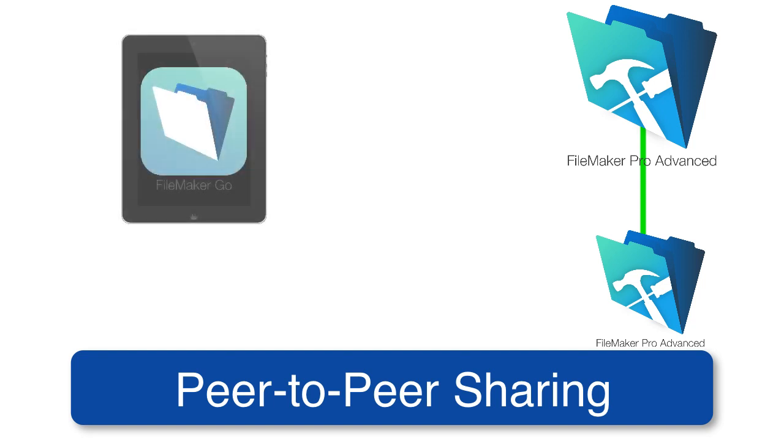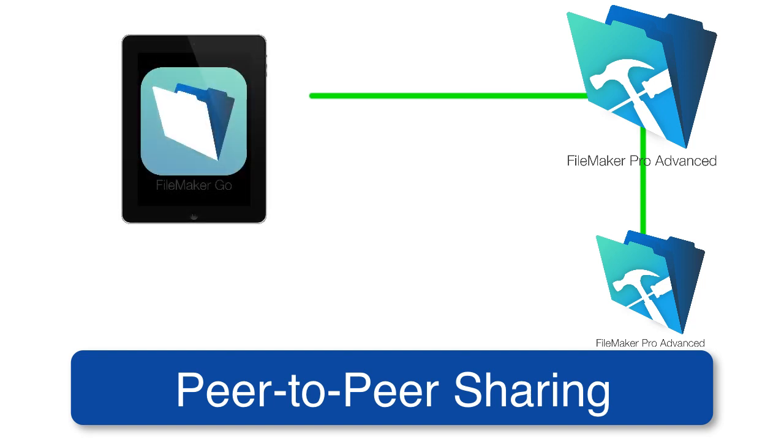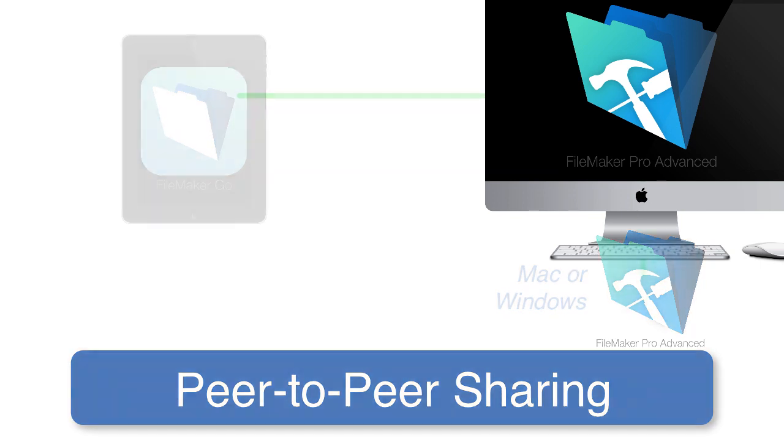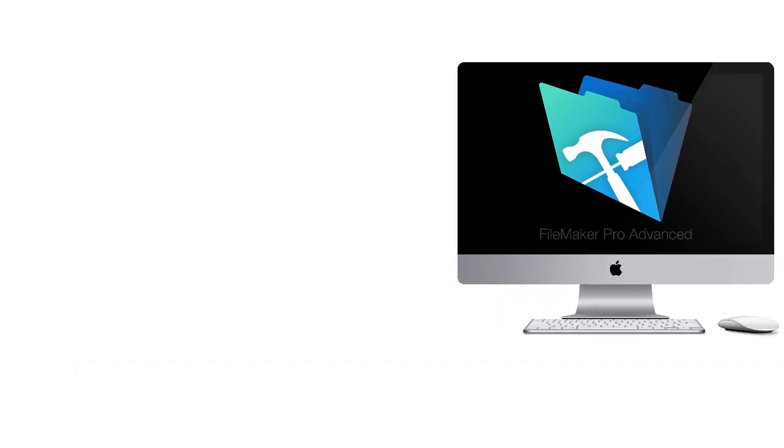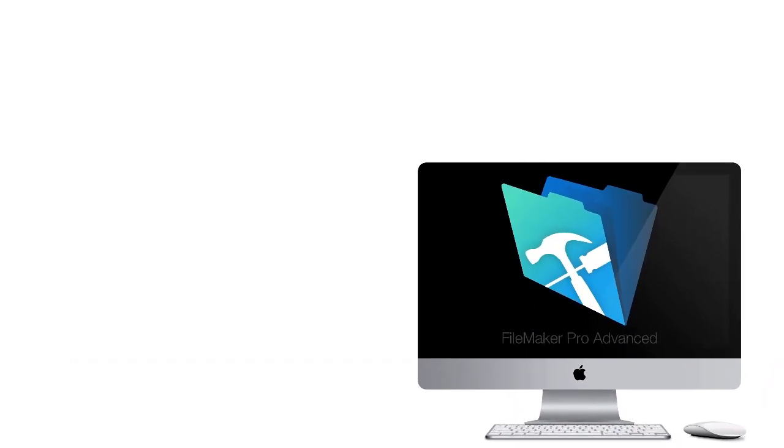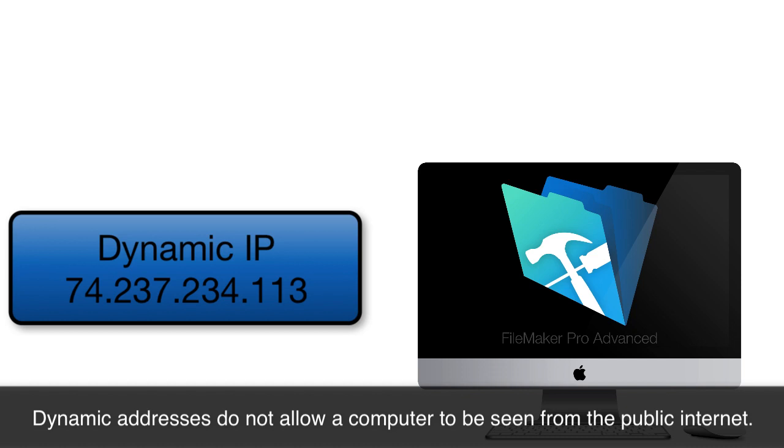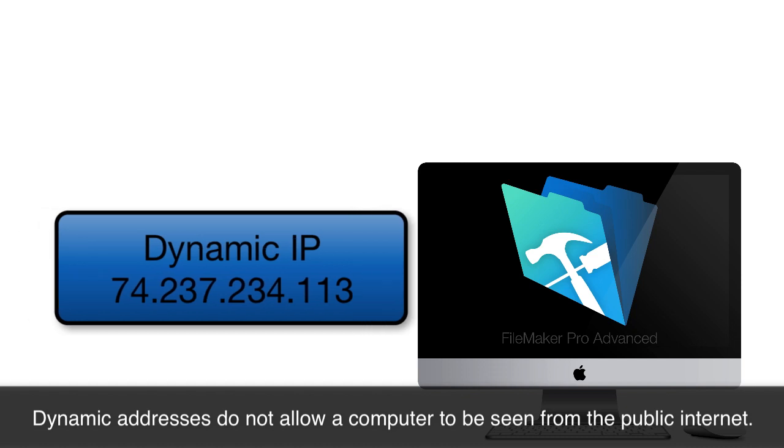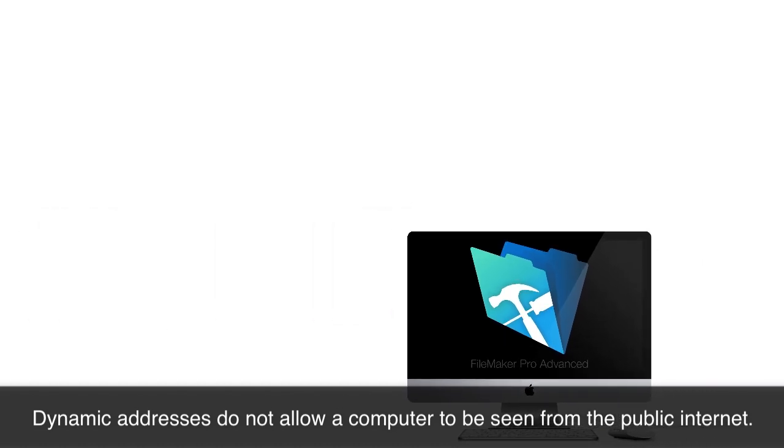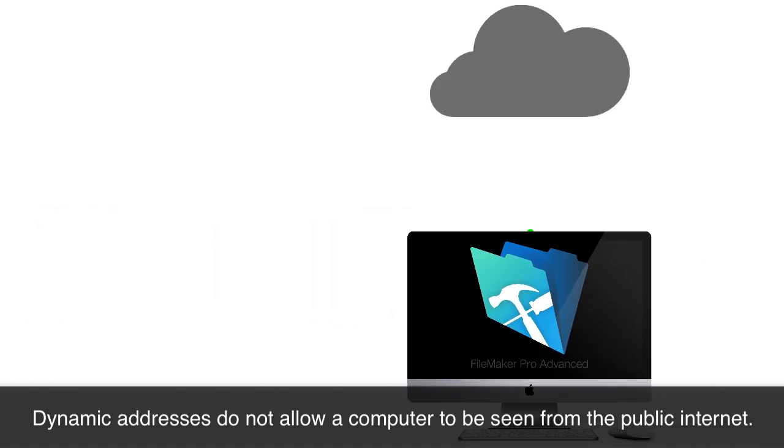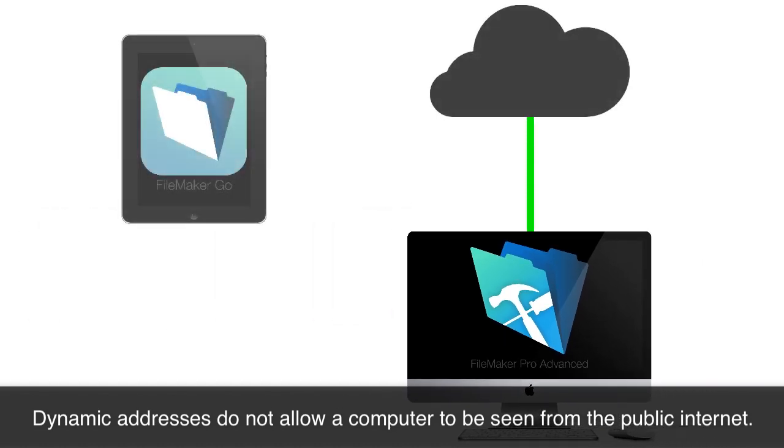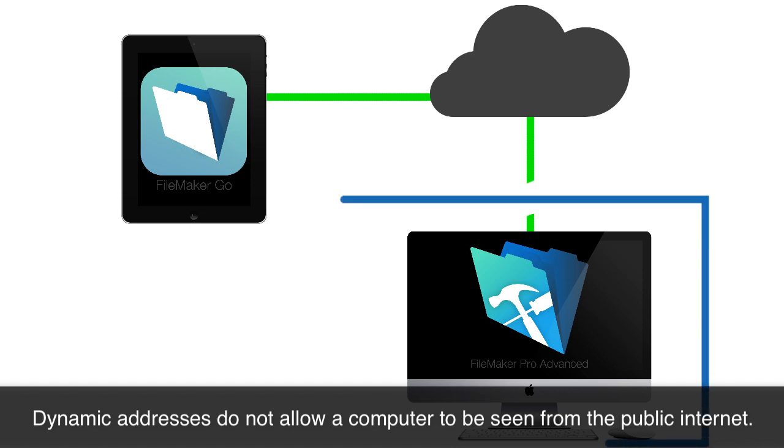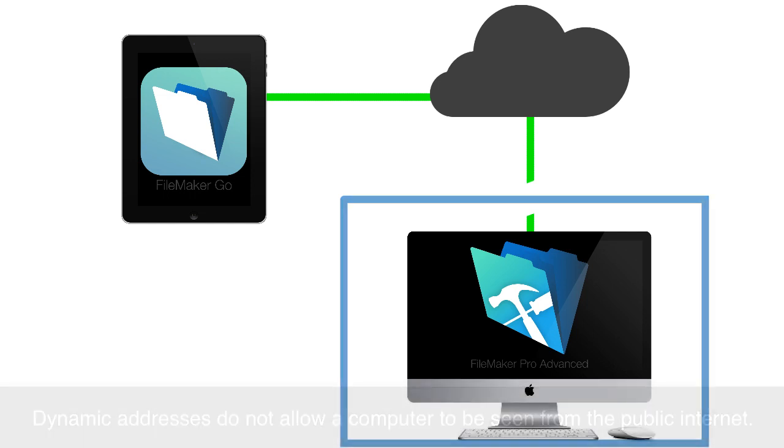Once again, the computers can be Mac or Windows if they're using Pro. Now keep in mind, because my local device has a dynamic address, I cannot share this database out on the Internet. Because the dynamic address won't work if I step out on the Internet. Say I go to Starbucks or something. The dynamic address won't allow me to get back into my office. That's actually a security precaution.